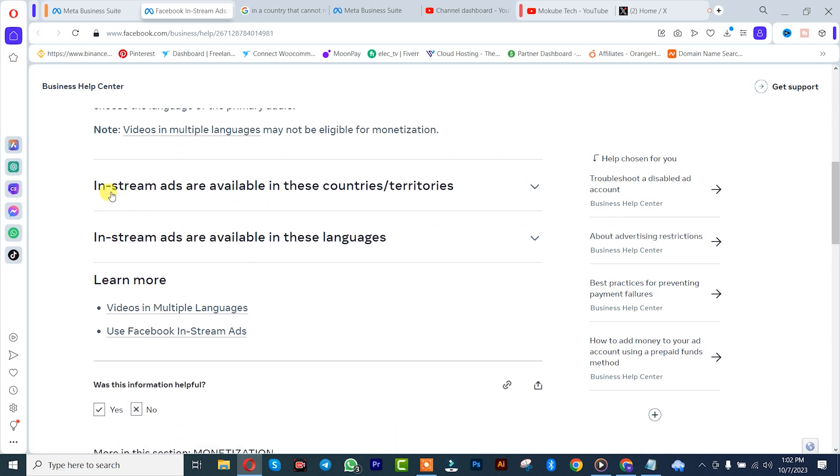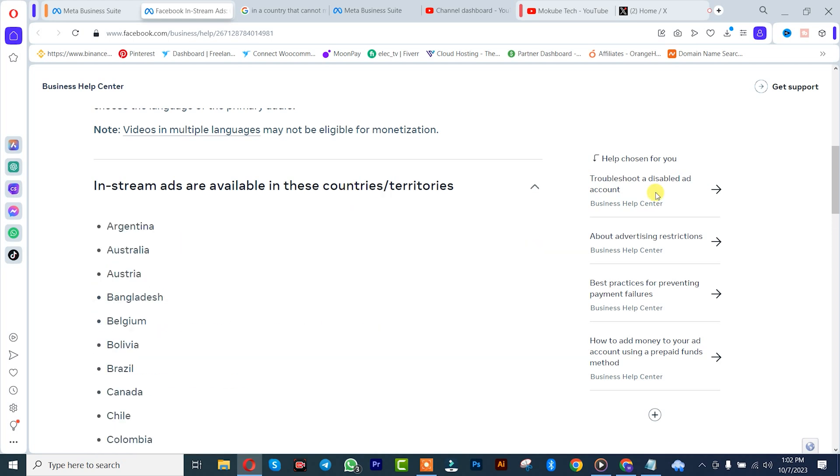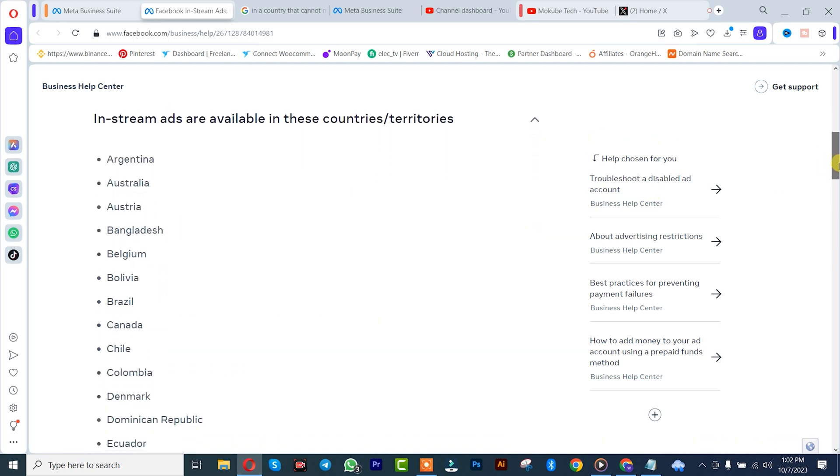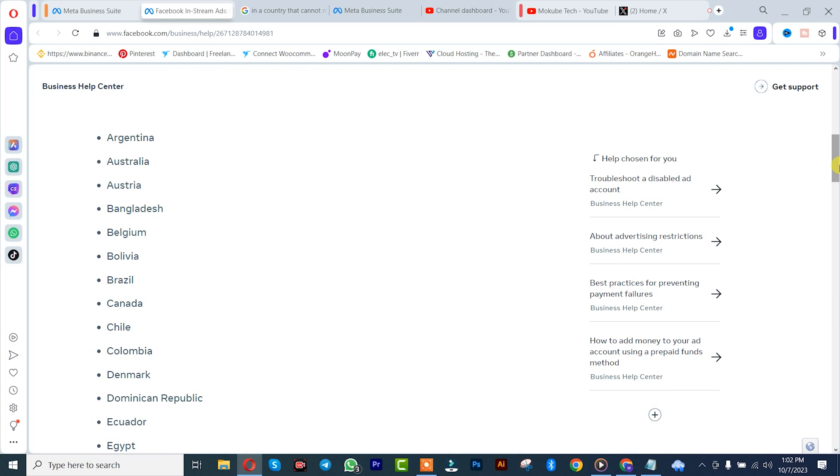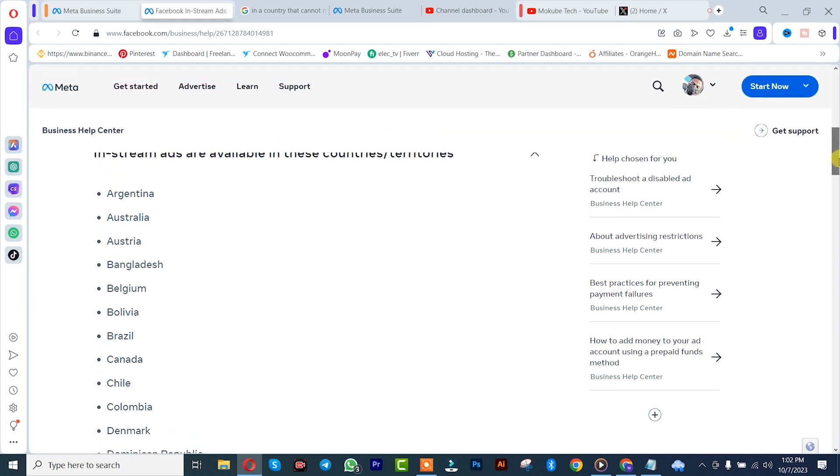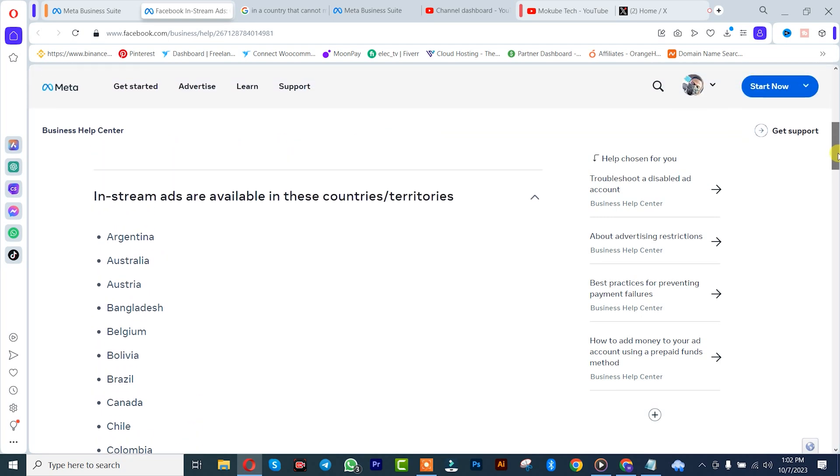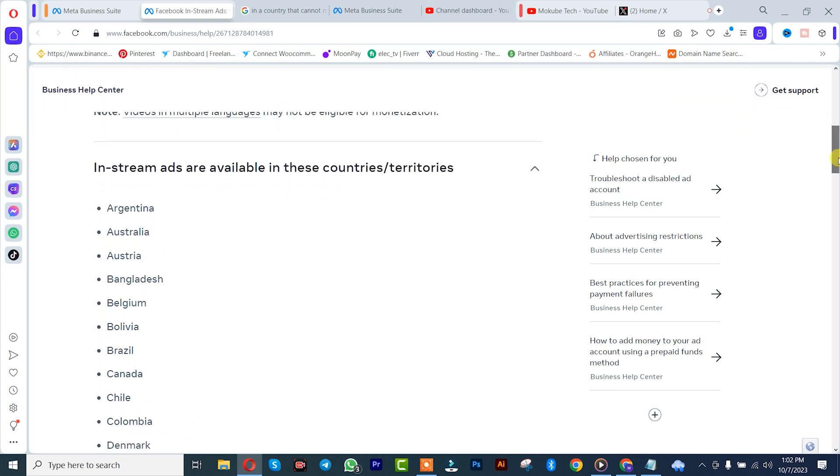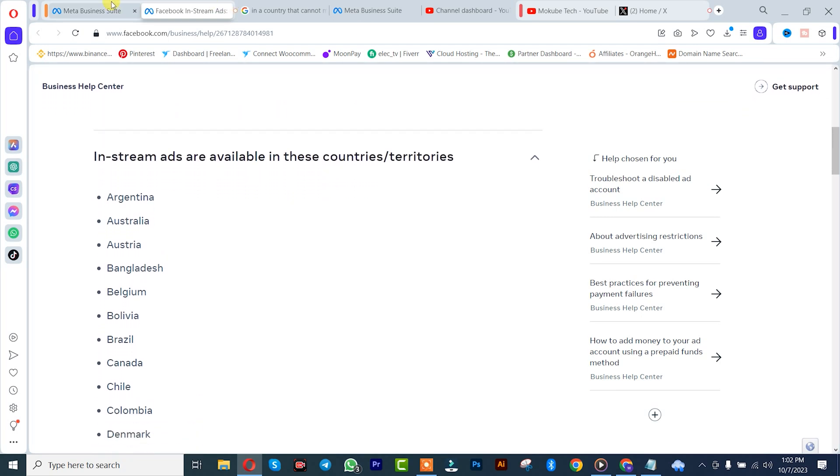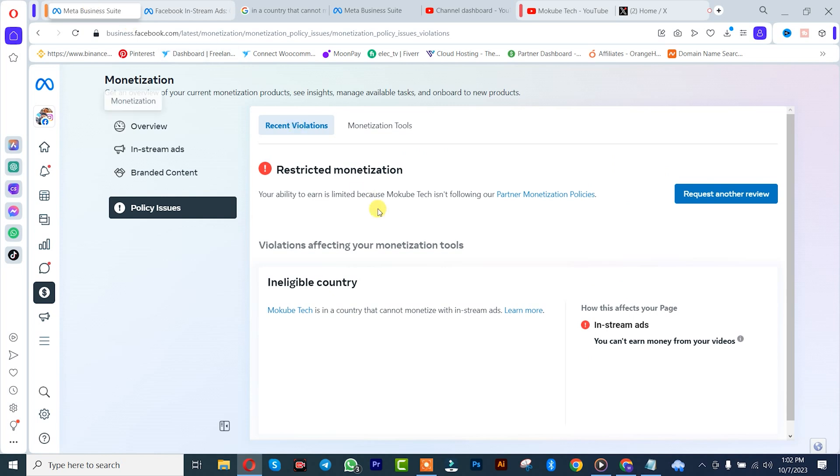So, this is it here. In-stream ads are available in these countries and territories. Click here. As you can see, these are the various countries. But actually, right now, I'm in Cameroon. In Cameroon, Facebook does not allow videos to be monetized with in-stream ads. That's the reason why I actually got this strike.